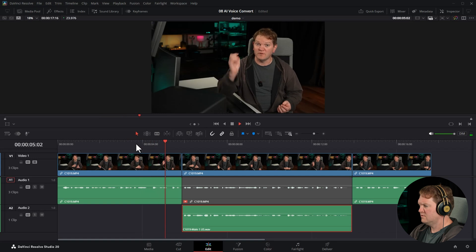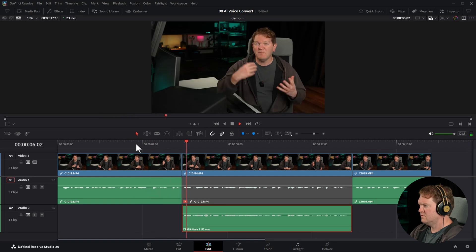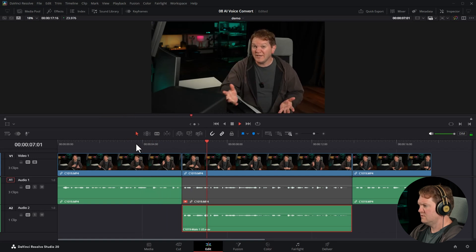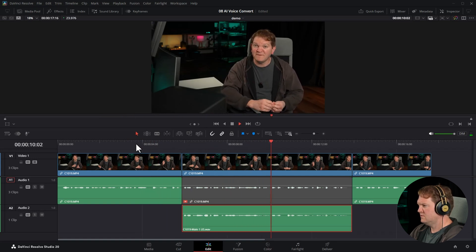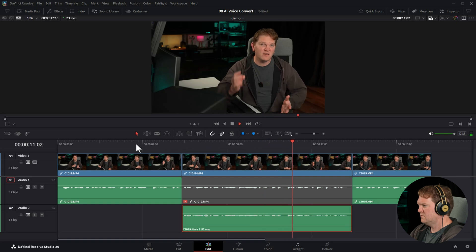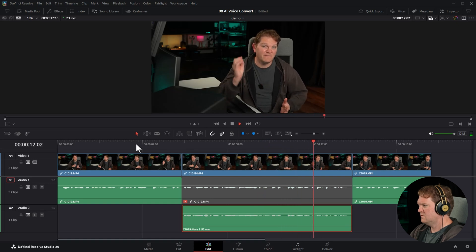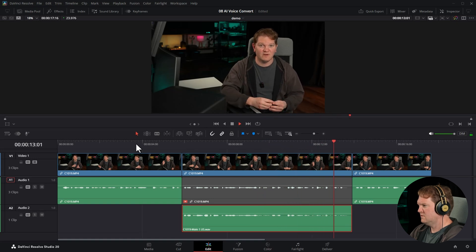AI voice convert feature. It might sound like a gimmick, but there are some real uses for this feature other than as a fun effect like this.